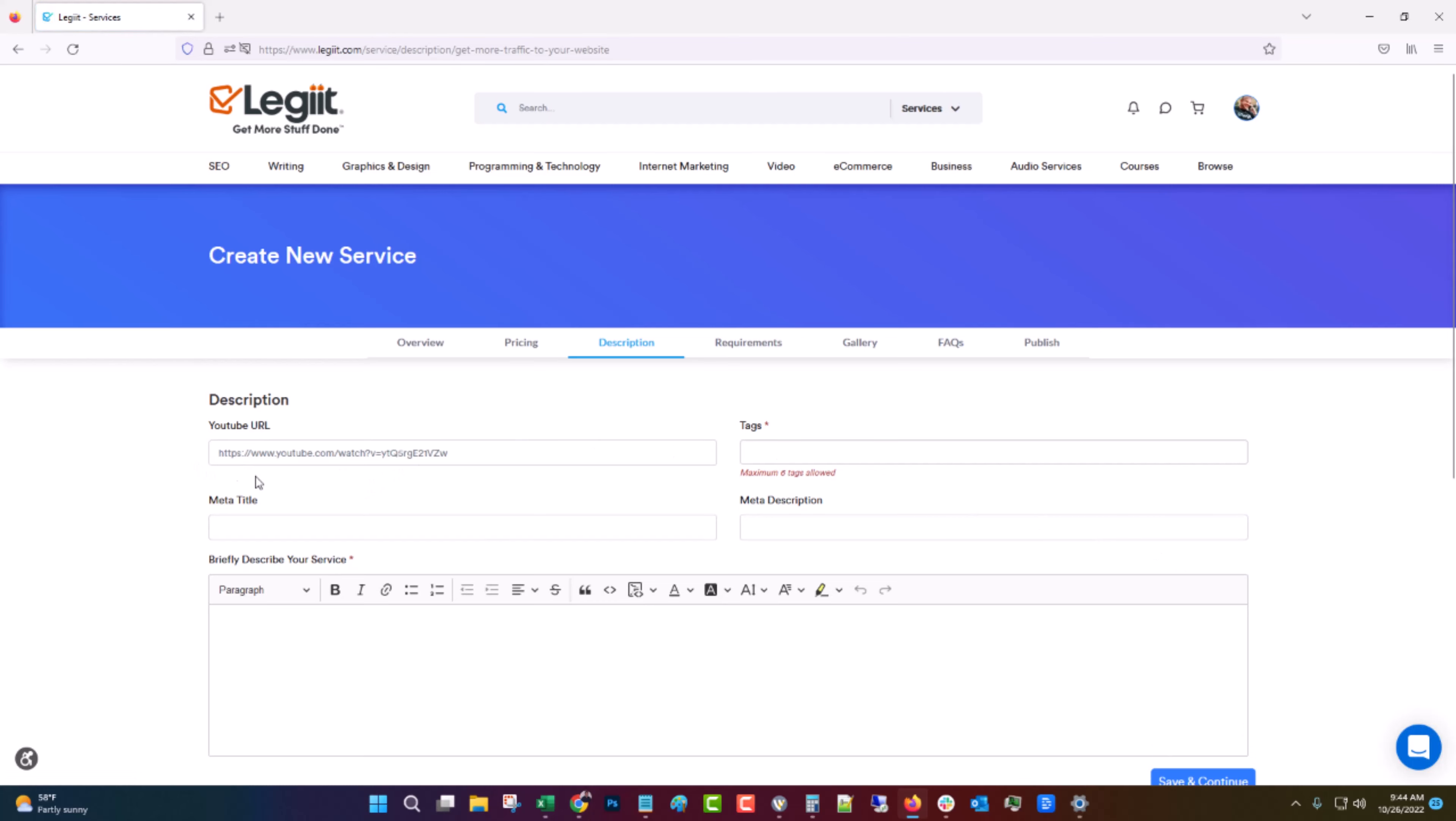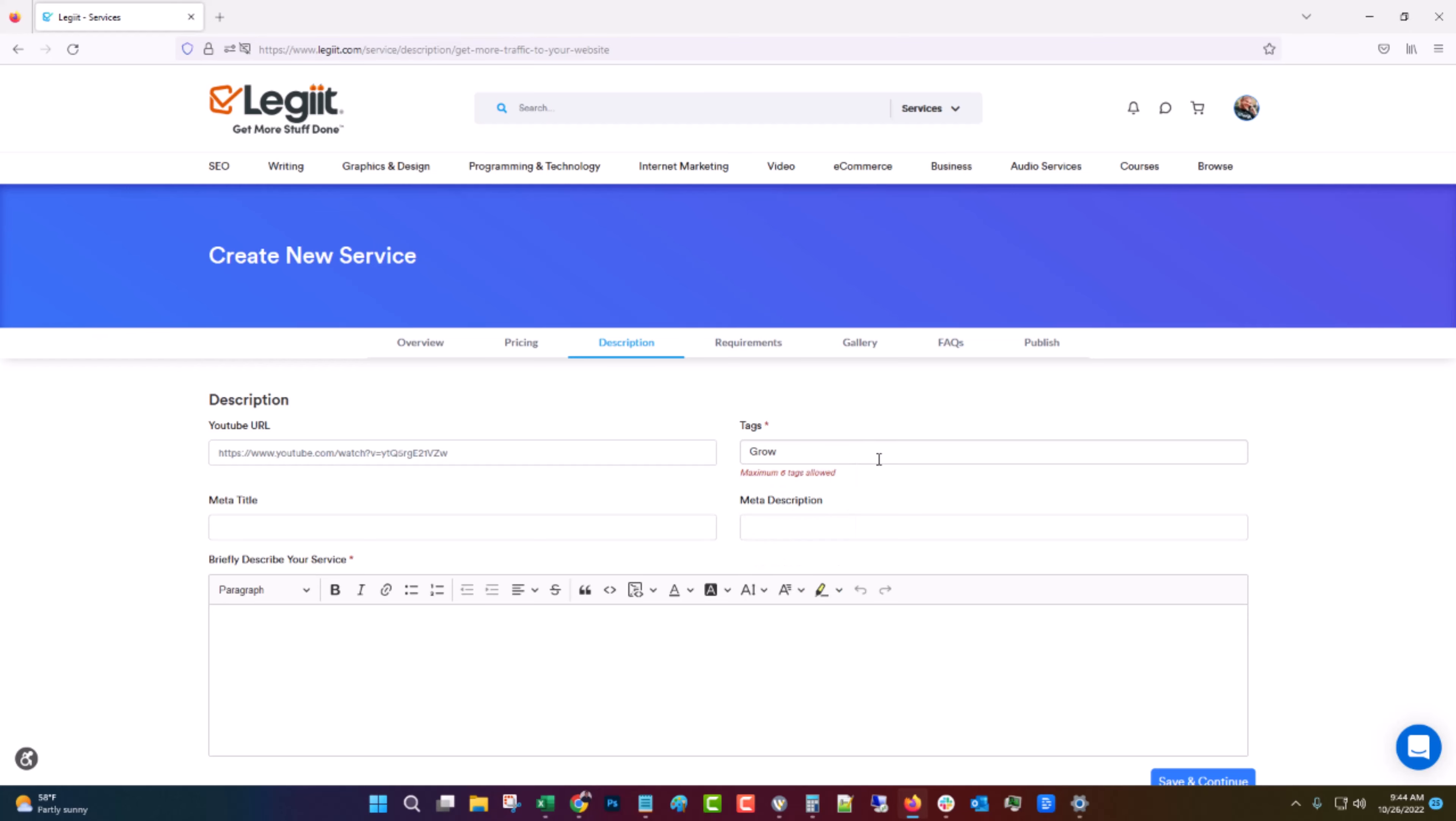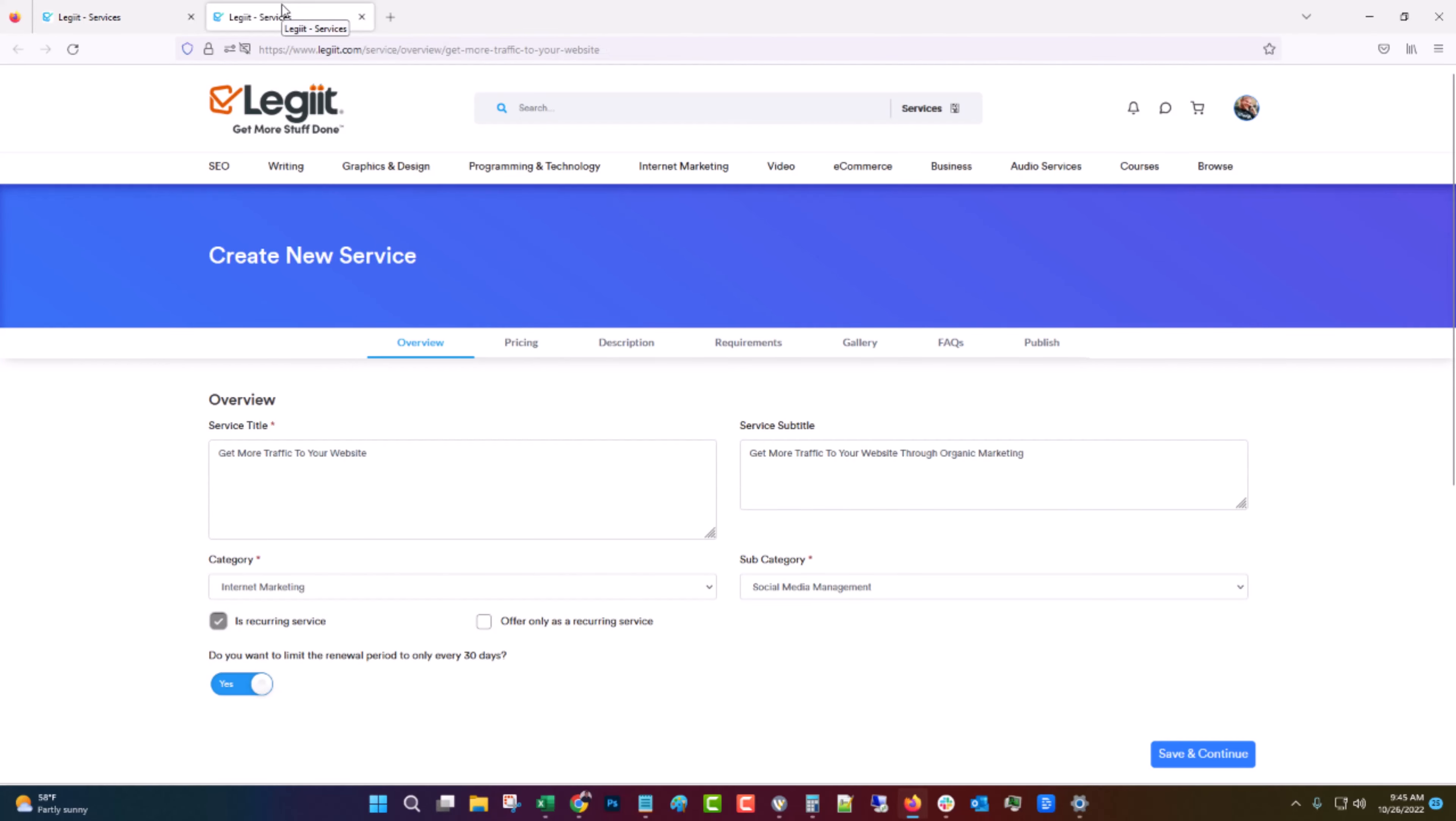Now here's where you're going to put in a description. If you have a video on YouTube you can put the URL there. I don't at this time. Put in a tag. This is required. Grow website traffic, social media management, social media marketing. And then you can put in up to six. I suggest putting in all six. But for now we're just going to do that. The meta title should be the same thing you put in as the service title. And which I kind of forget. Get more traffic to your website.